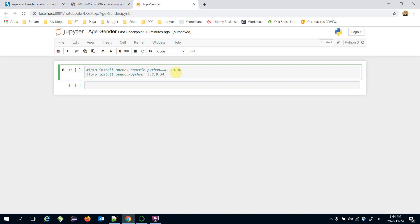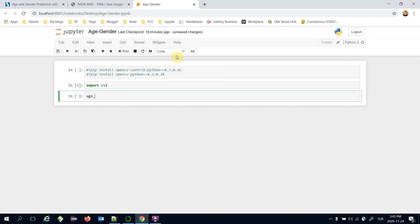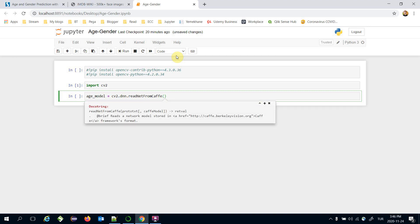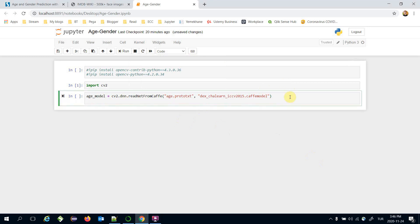That's why you are expected to install those packages in your environment. I'm going to import OpenCV. The age model is going to be `cv2.dnn.readNetFromCaffe()`, and this function expects a proto txt file and a Caffe model file. `age.prototxt` is the model structure, and the Caffe model file contains the pre-trained weights of the age model.